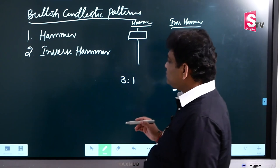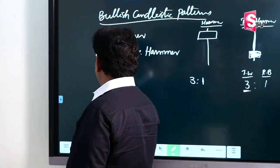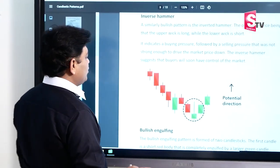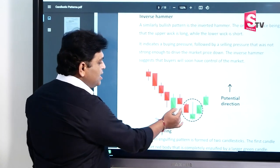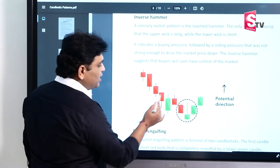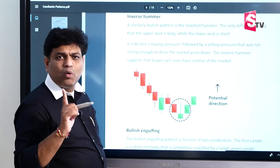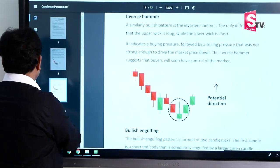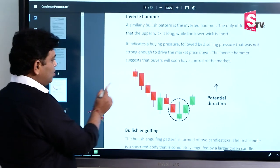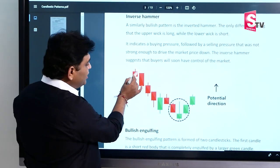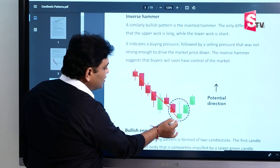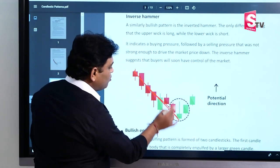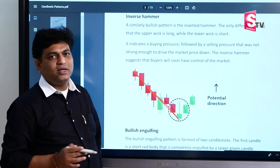The preconditions are as follows. First of all, this inverse hammer will form in a downtrend. The trend must be a downtrend.